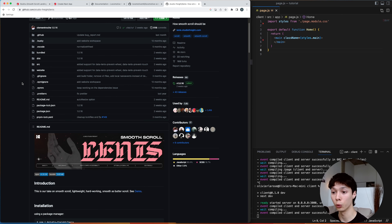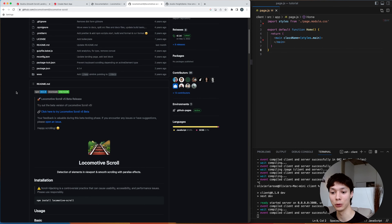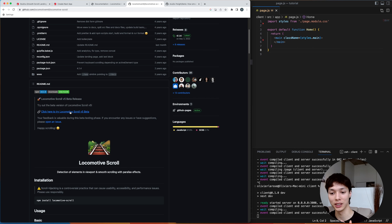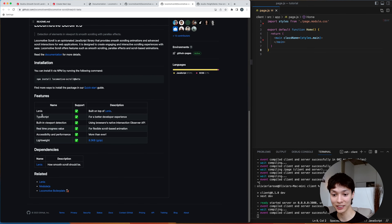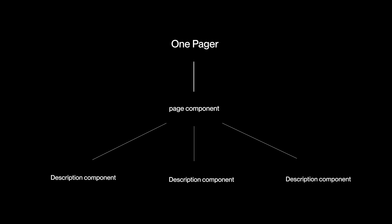A new library came out called Lenis Scroll, and it completely changed the game because Lenis found a way to make the smooth scroll native. Locomotive Scroll then released a beta — Locomotive Scroll v5 — which is now based on Lenis Scroll, so it's not hijacking the scroll anymore.